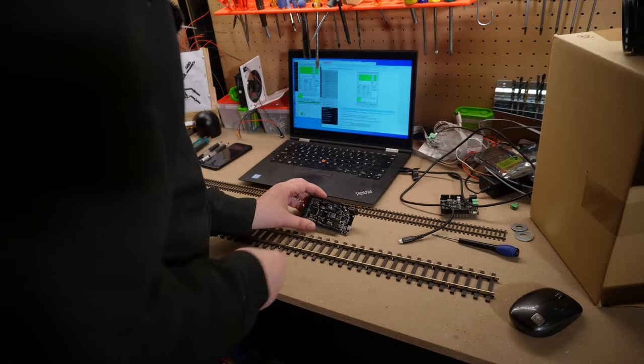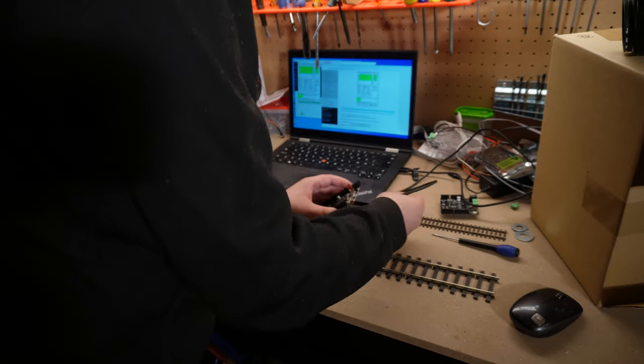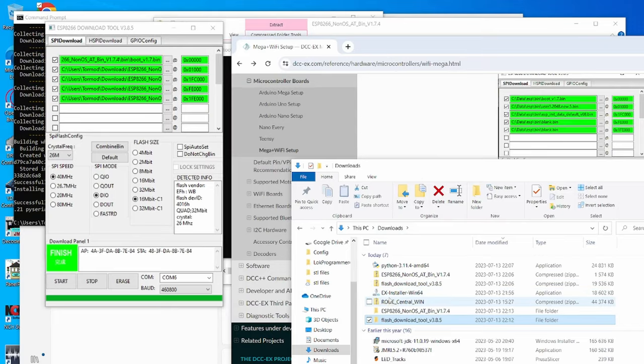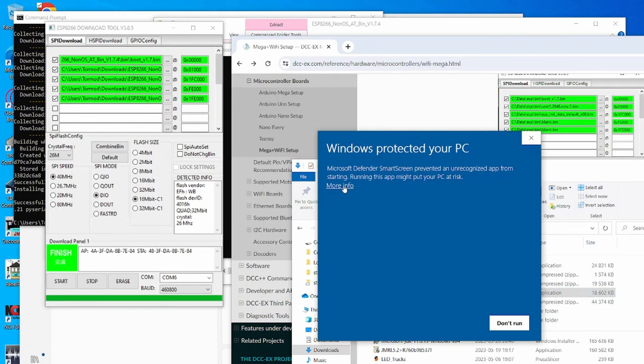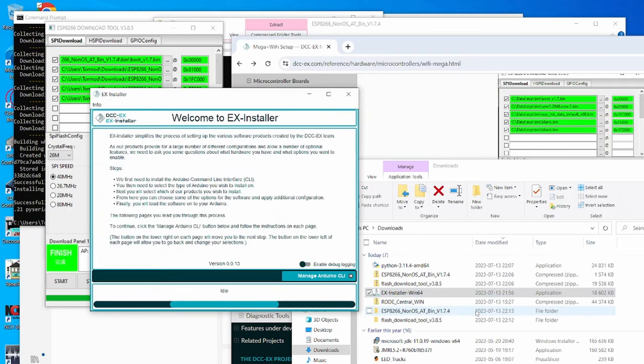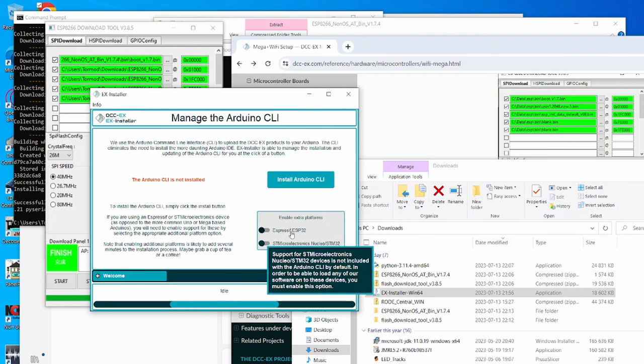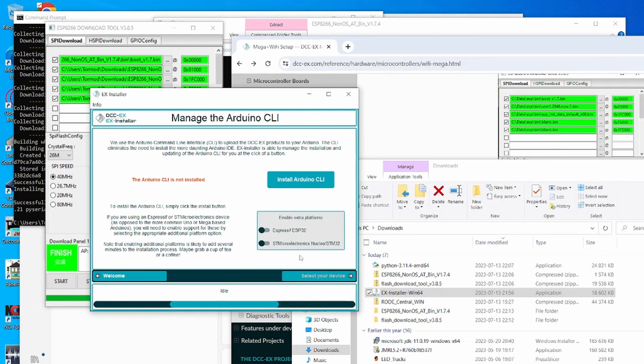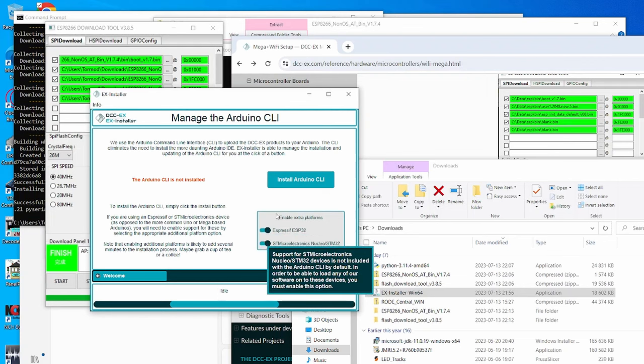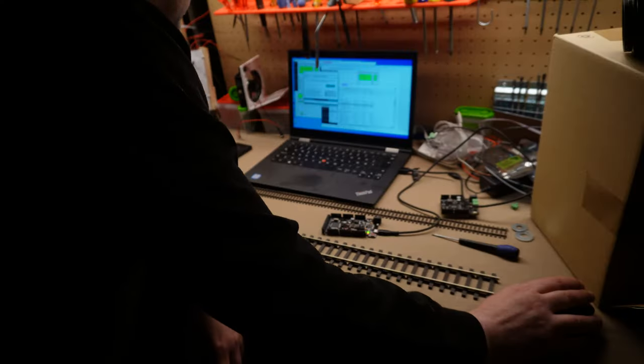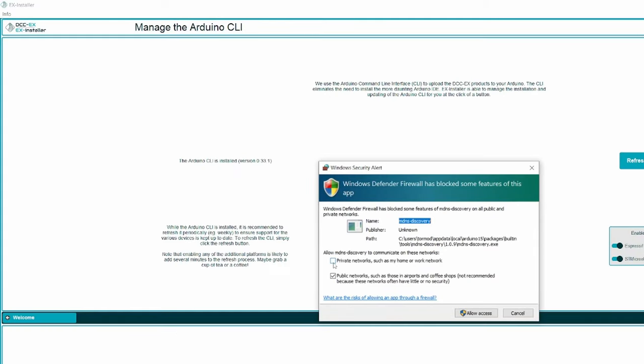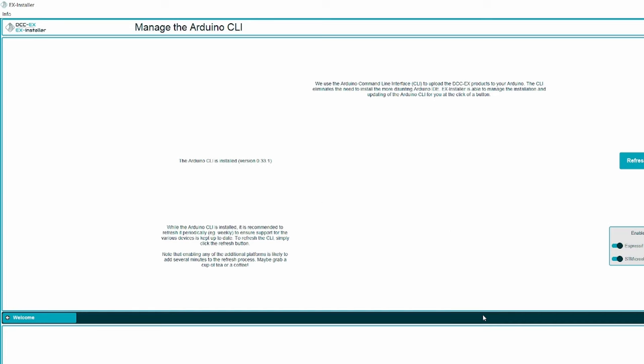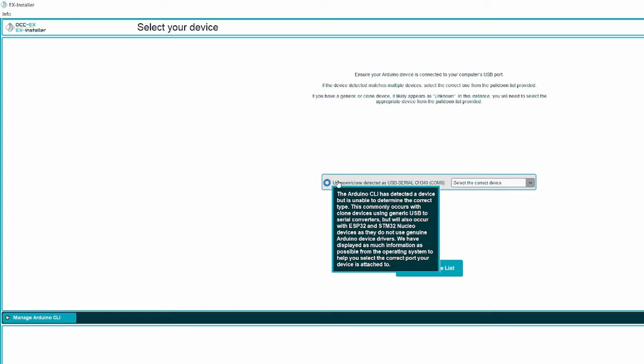Now we have to set the DIP switches for the first setting back. Now it's time to upload the DCC-EX software, downloads, and EX installer. Press more info, and then run anyway. It might be a security risk, but hey, we want to run our trains, don't we? Manage Arduino CLI. We want to enable extra platforms in case we want to try out other microcontrollers. So let's do that. This might take a while. Windows security alert, allow access.